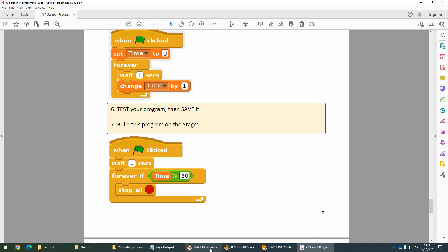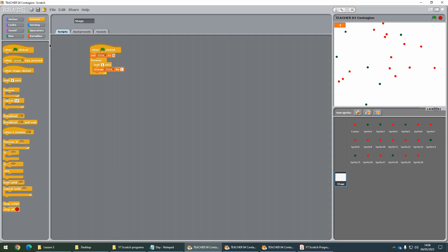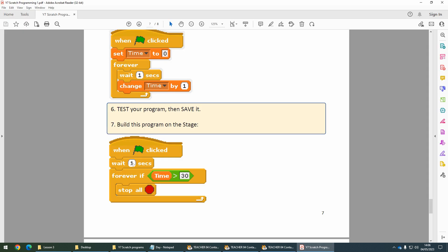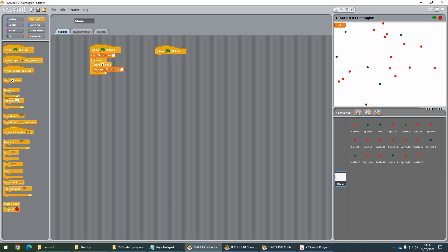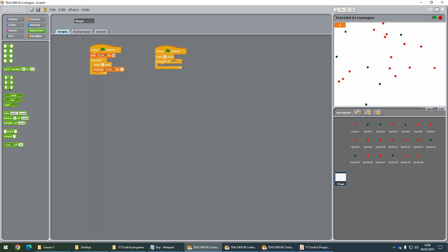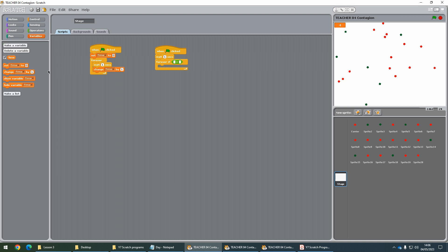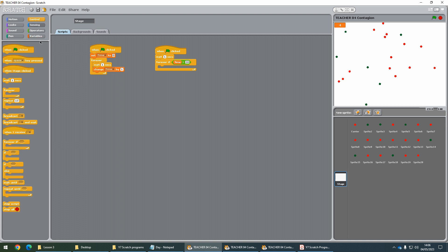On this one, let's go to when the flag is clicked. We're going to wait and use a forever if loop. Wait one second, then use a forever if. Inside the condition of the forever if, we need to go to Operators and get the greater than symbol. Go back to Variables, get time and drop it in there, then put this at 30. Once the time is greater than 30, go back to Control and say stop all.